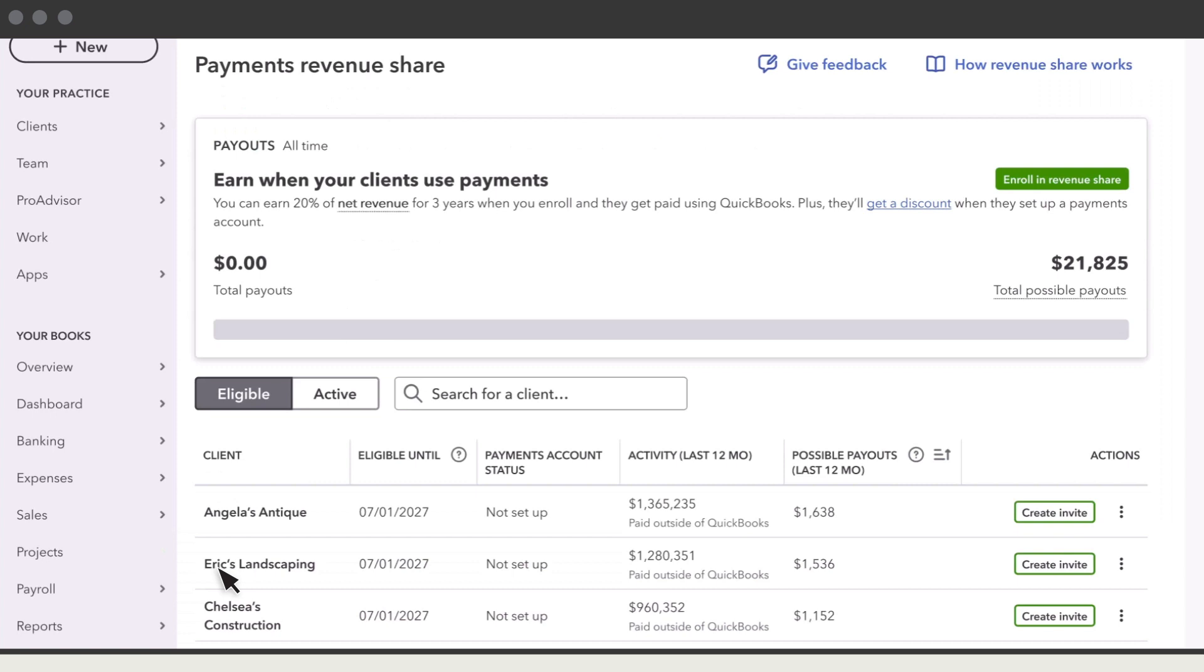After you're approved, you'll see a list of your clients who are eligible for QuickBooks payments, but don't currently use it to process customer payments. You'll see how much they've received in payments, and the revenue share payout you could have received during that time, had they used QuickBooks payments to process them.